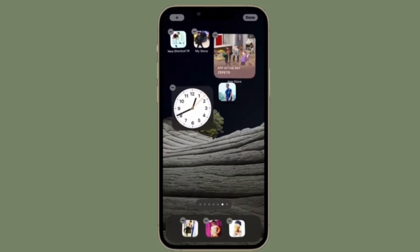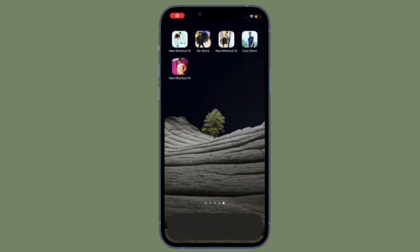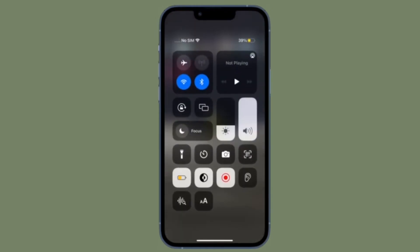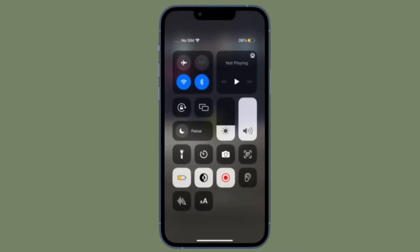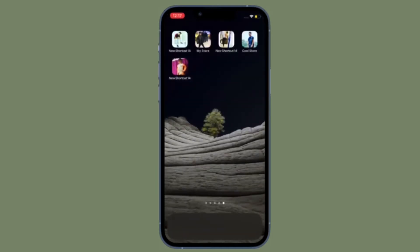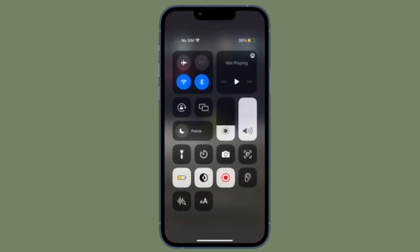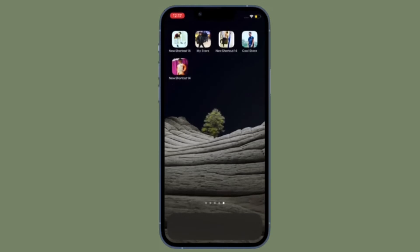First and foremost, you have to bring up the Control Center on your iPhone or iPad. On the iPhone or iPad without a home button, you have to swipe down from the top right corner of the screen to bring up Control Center.